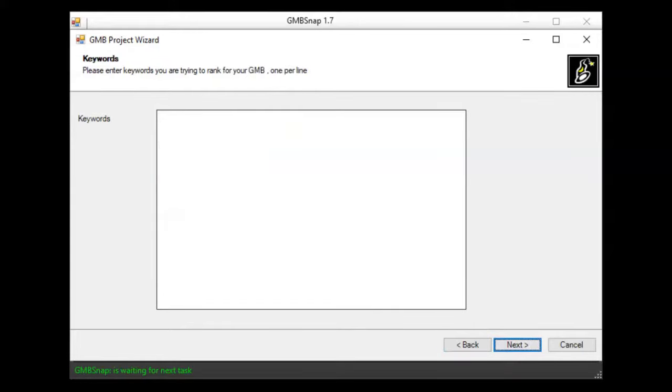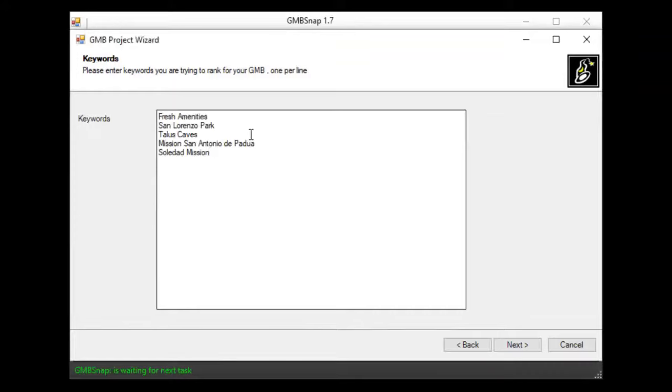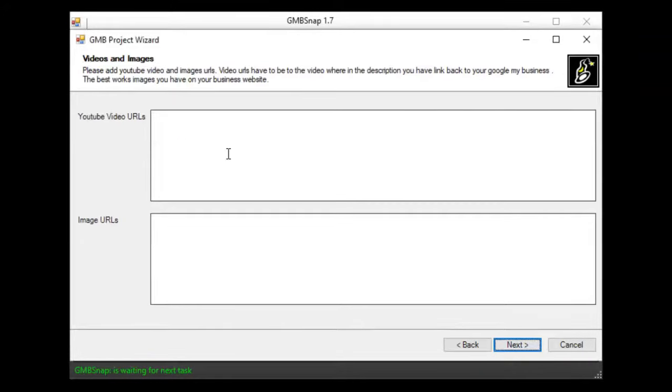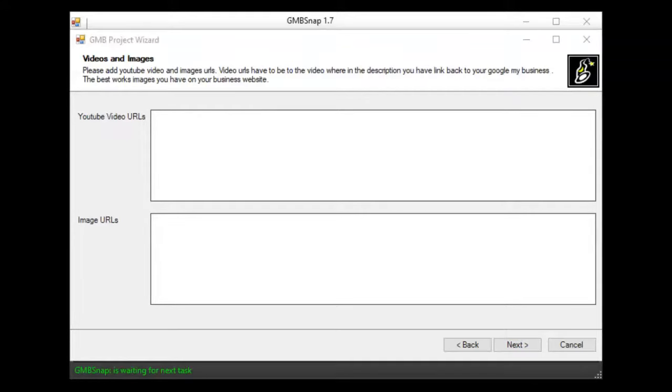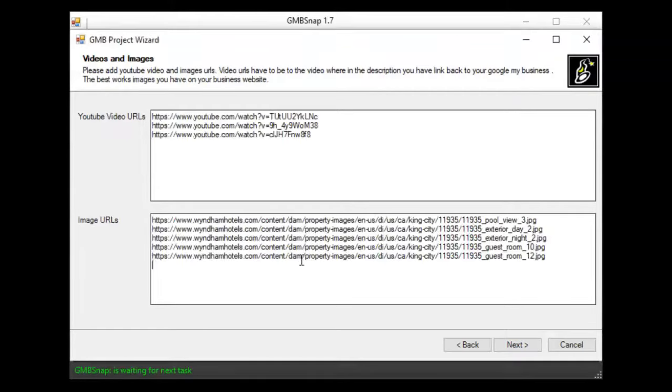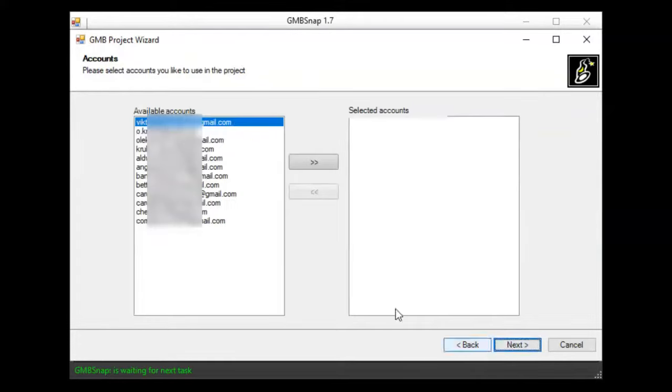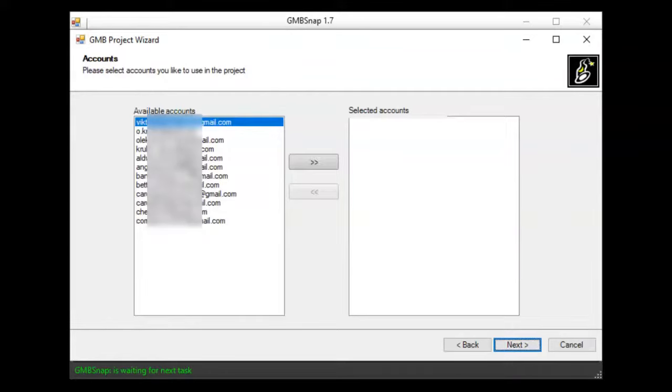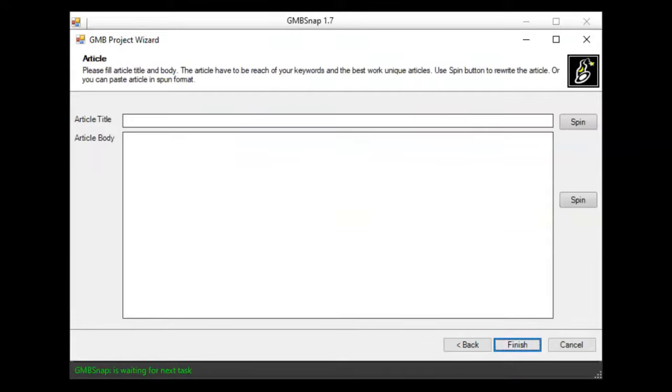I hit next and I will provide keywords that I'm going to rank for this business. Now I will specify YouTube URLs and images related to this business. This is not obligatory, but worth to have. And now I will select Google accounts I like to use in this project. Hit next.